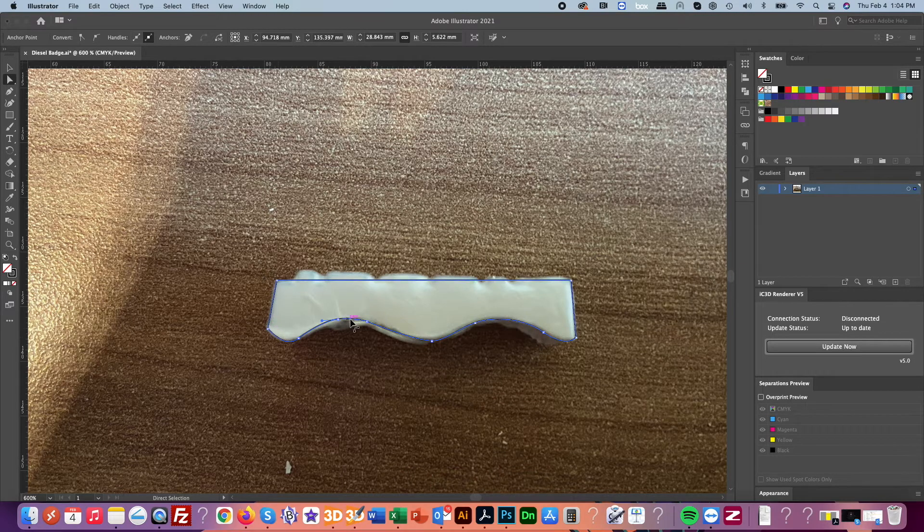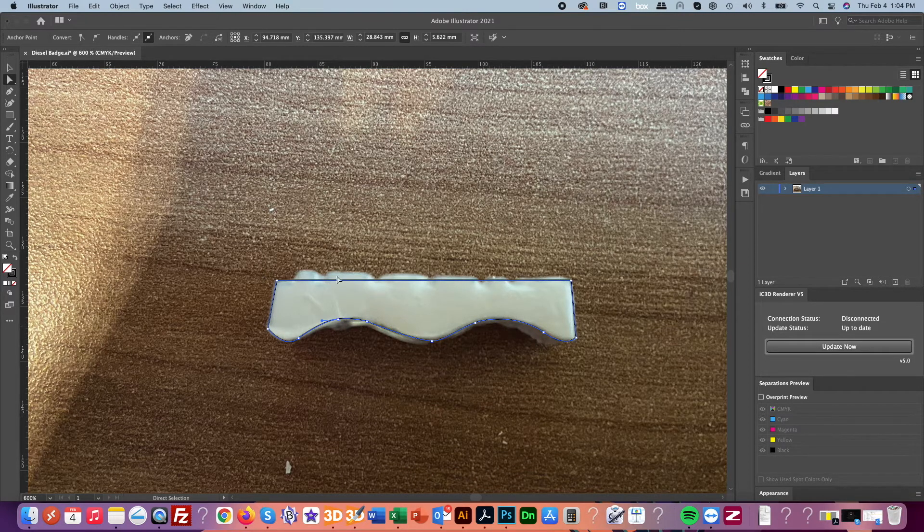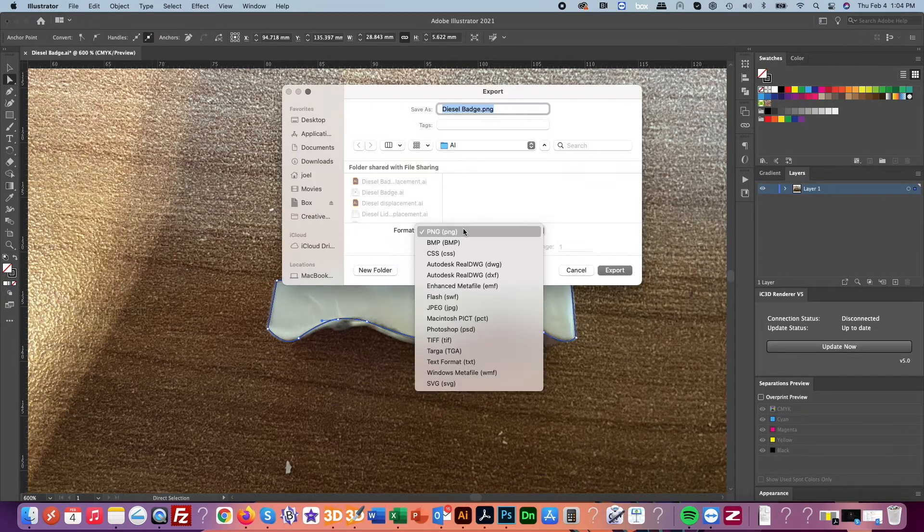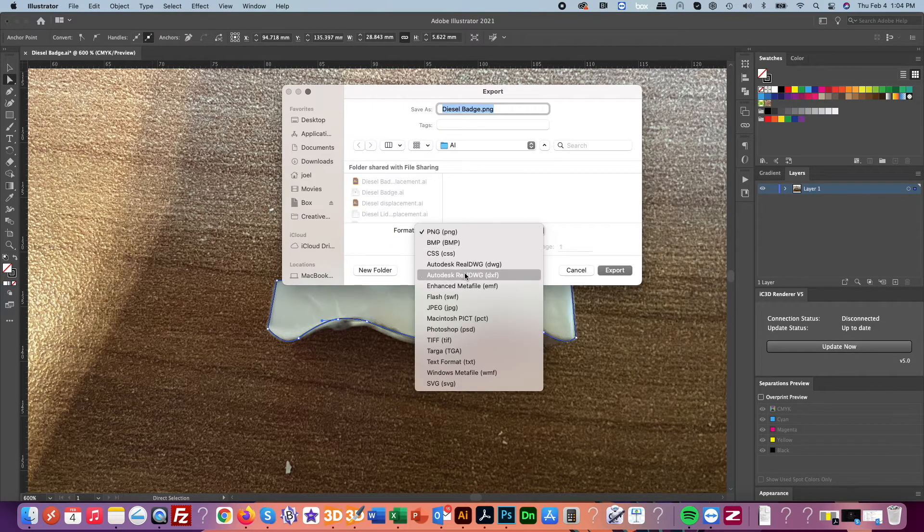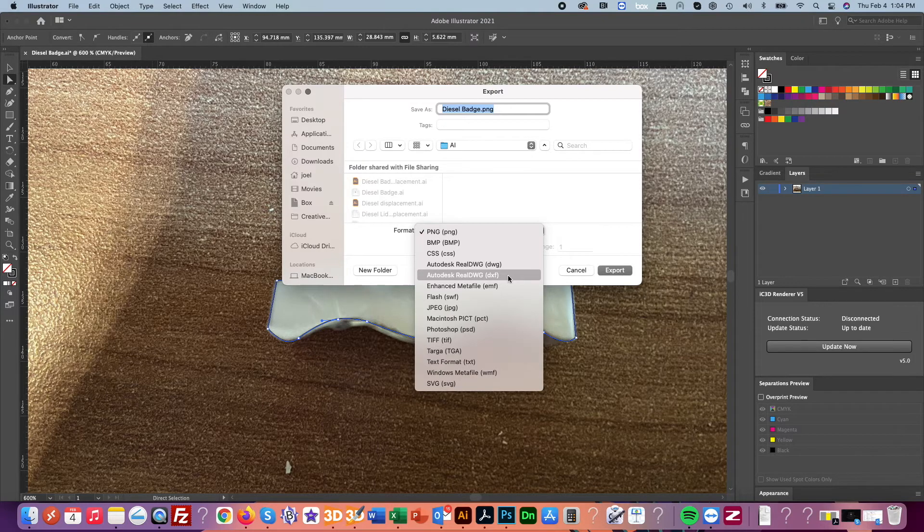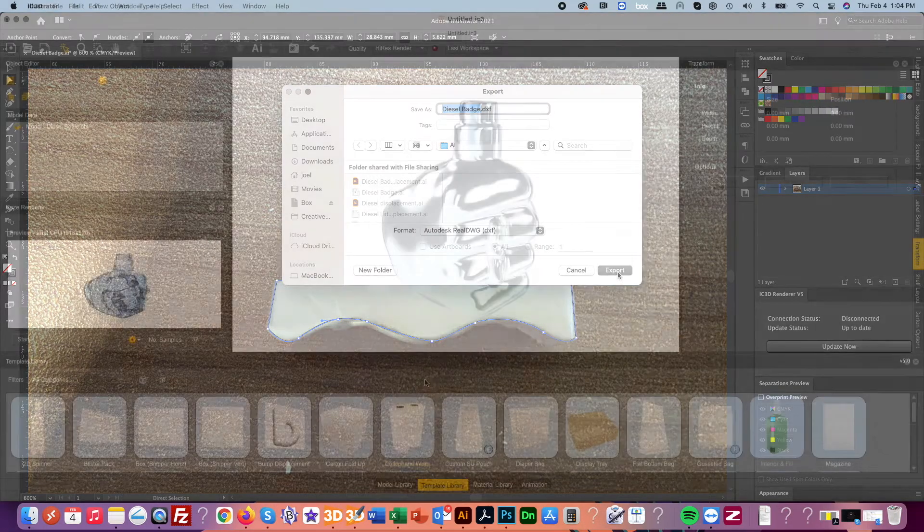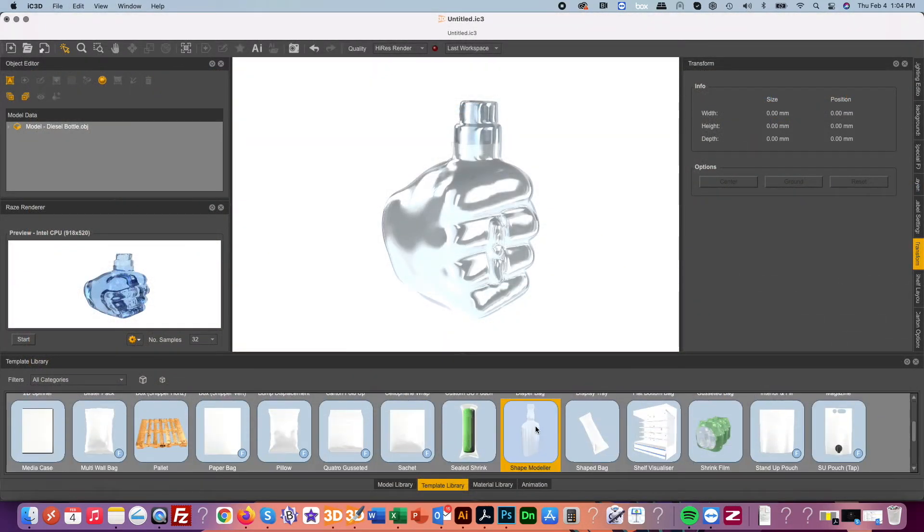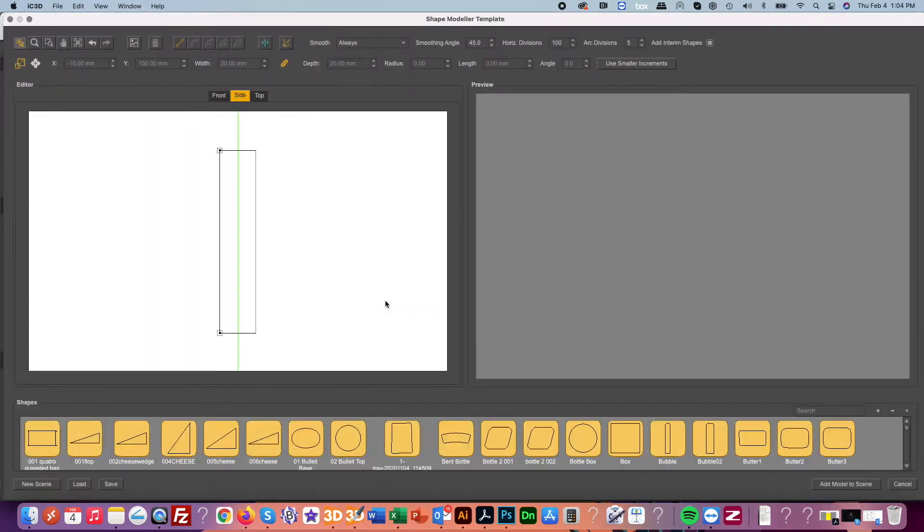Next, IC3D is also capable of creating the various and additional objects for your model like the ring embossing of the diesel name on our model here. Using our shape model tool we can quickly form the base shape of our ring.